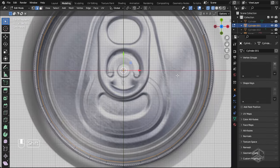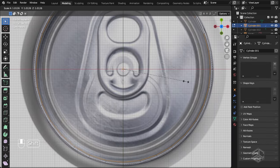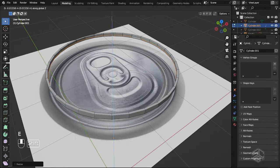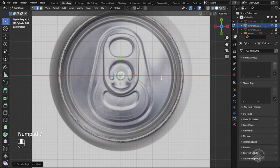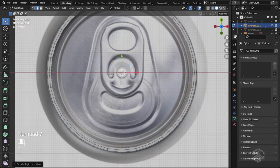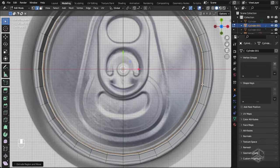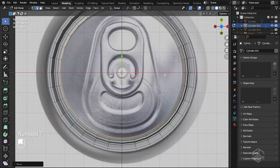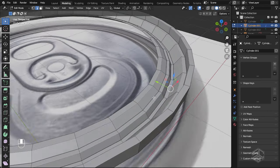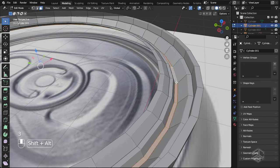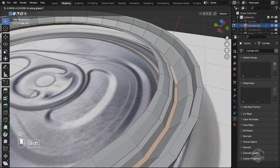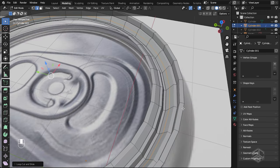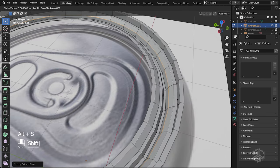Select these edges, then scale to match this second circle. With those edges selected, extrude down to something like this. From here I will continue to repeat the same procedures to extrude and scale to match the reference as close as possible. I will continue to adjust the position of the edges, bringing these edges down to something like this. Add a loop cut here, then scale while holding Shift+Z to snap along the Z-axis.